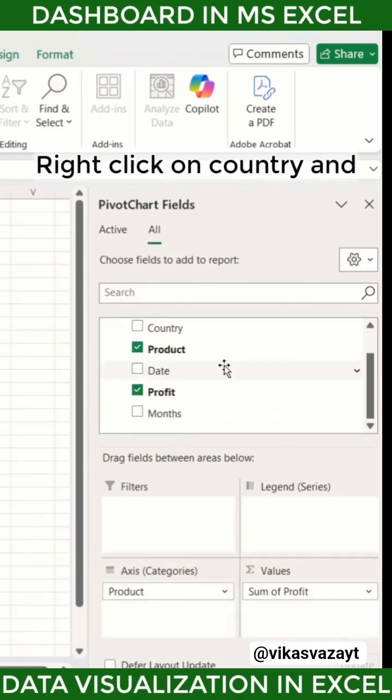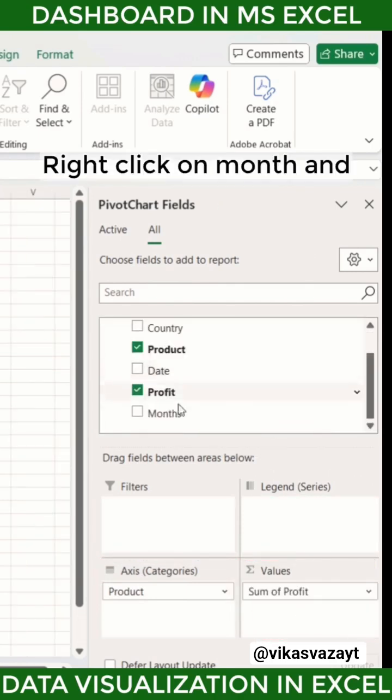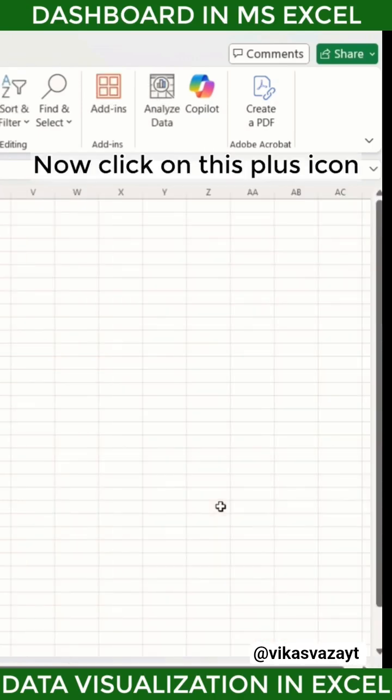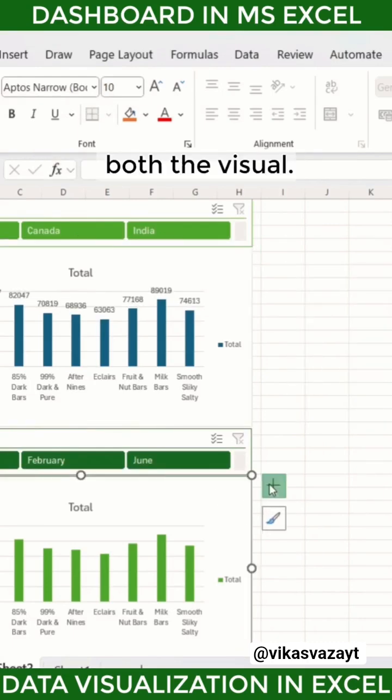Right-click on 'Country' and select 'Add as a Slicer'. Right-click on 'Month' and select 'Add as a Slicer'. Now click on the plus icon to add data labels for both visuals.